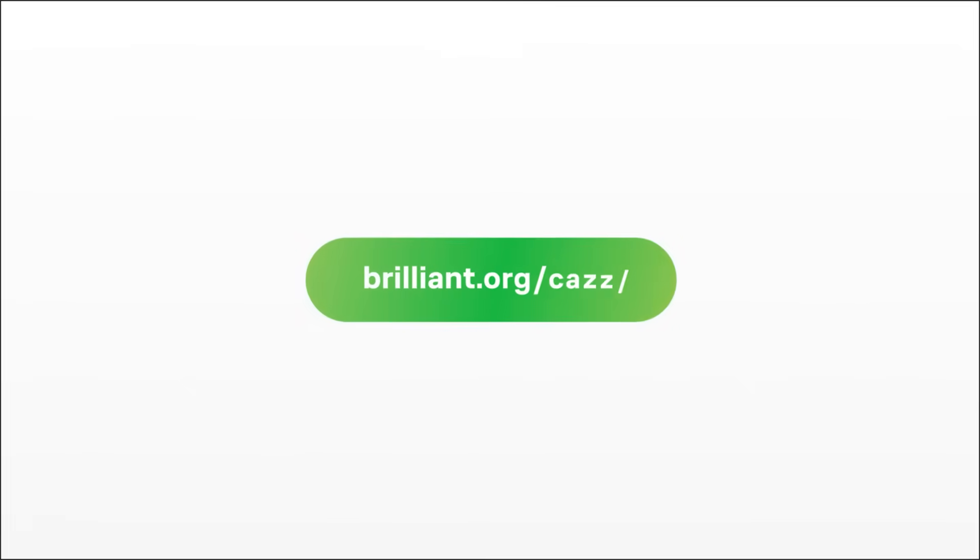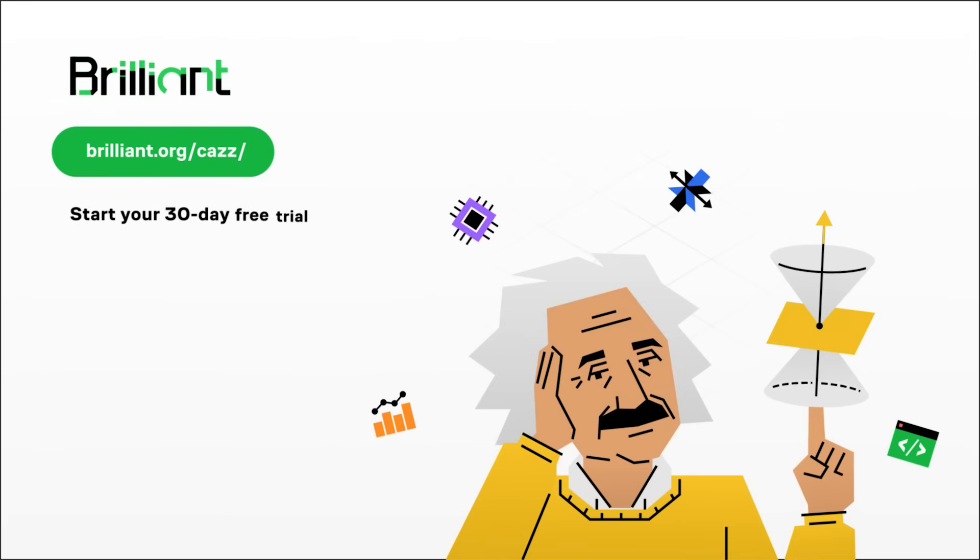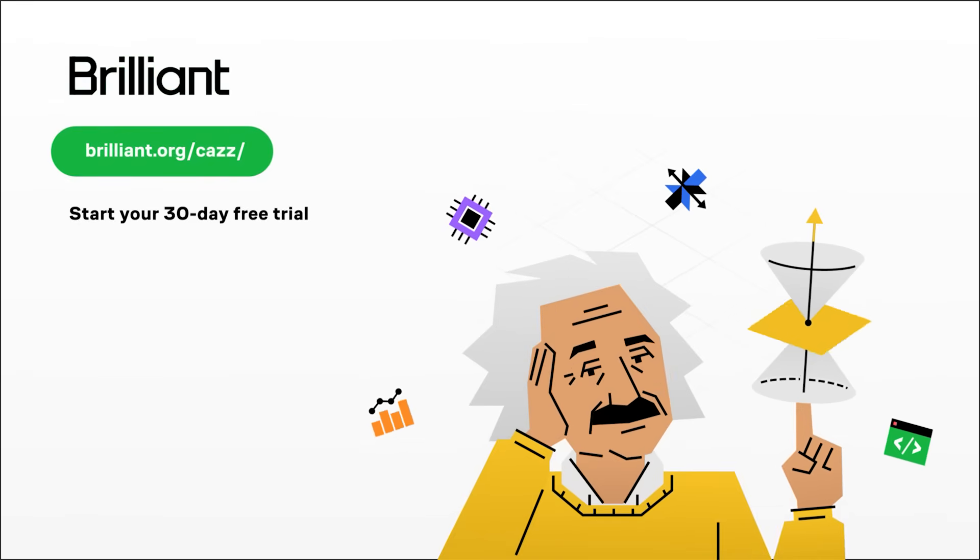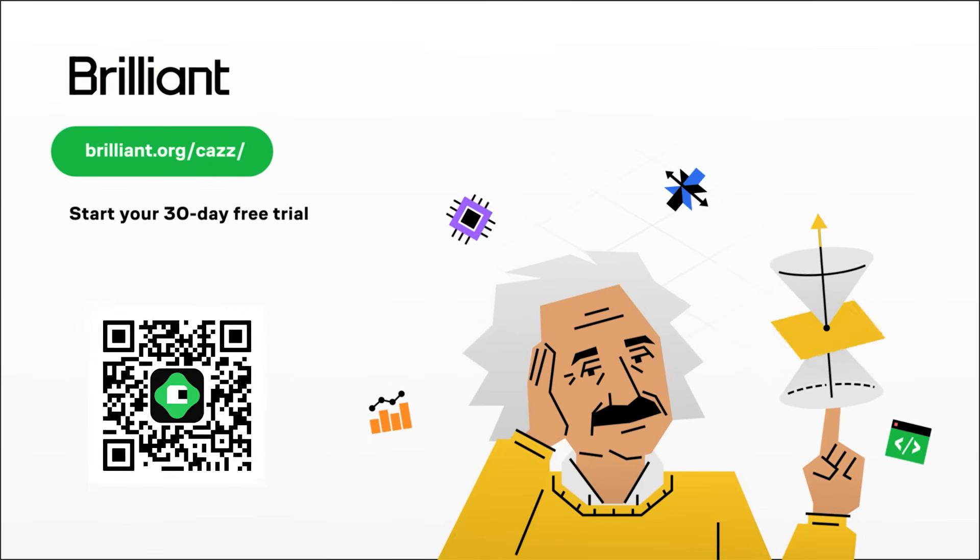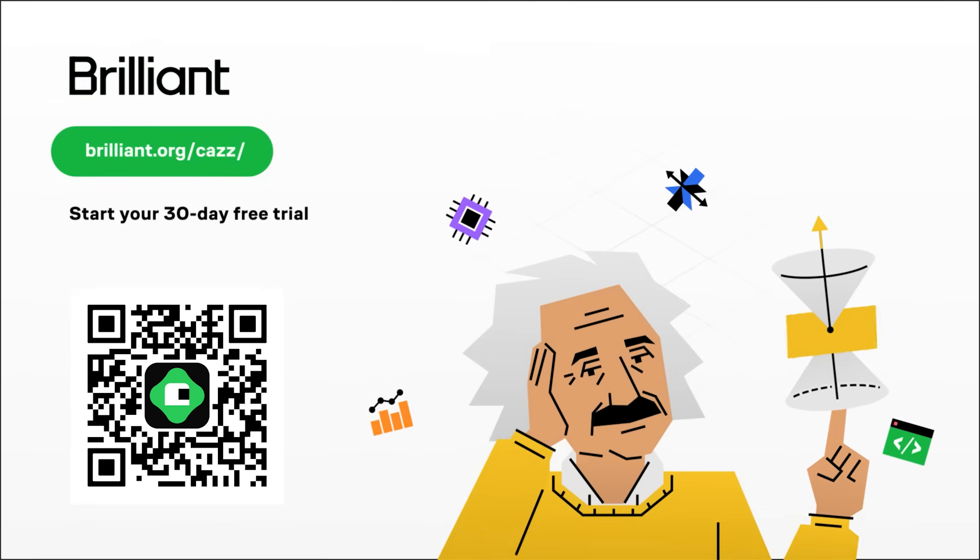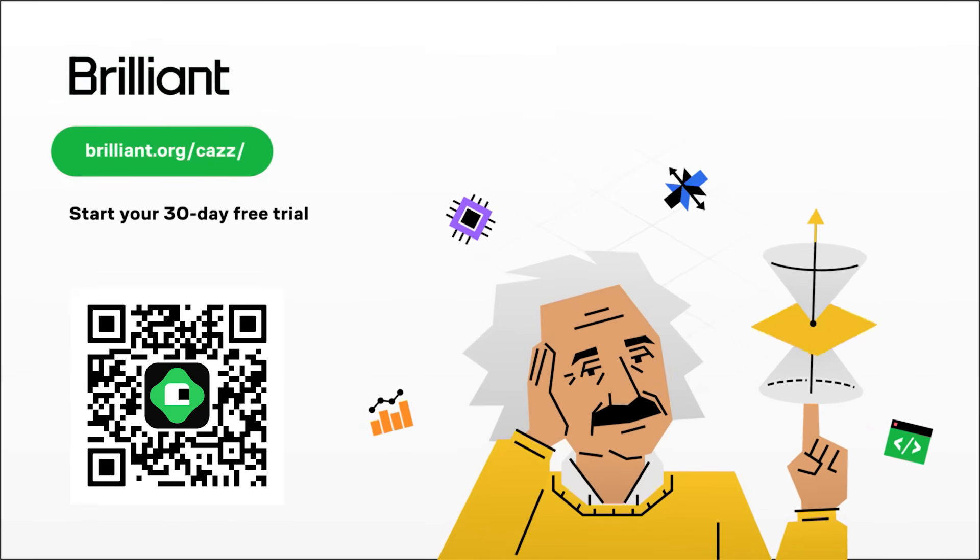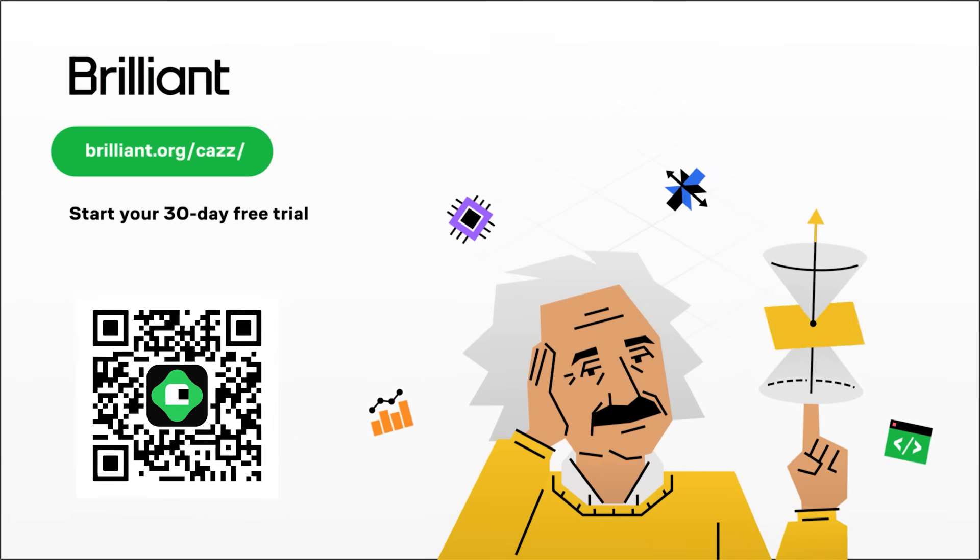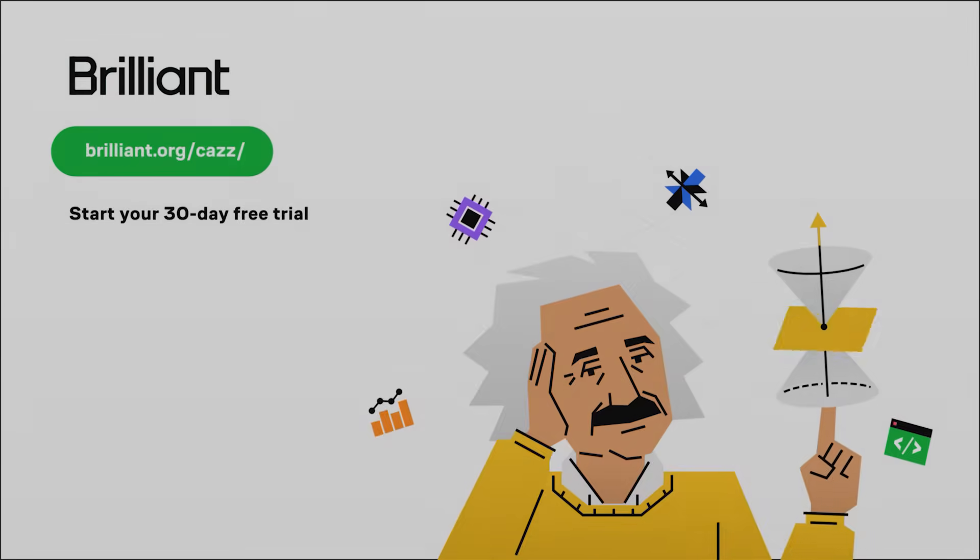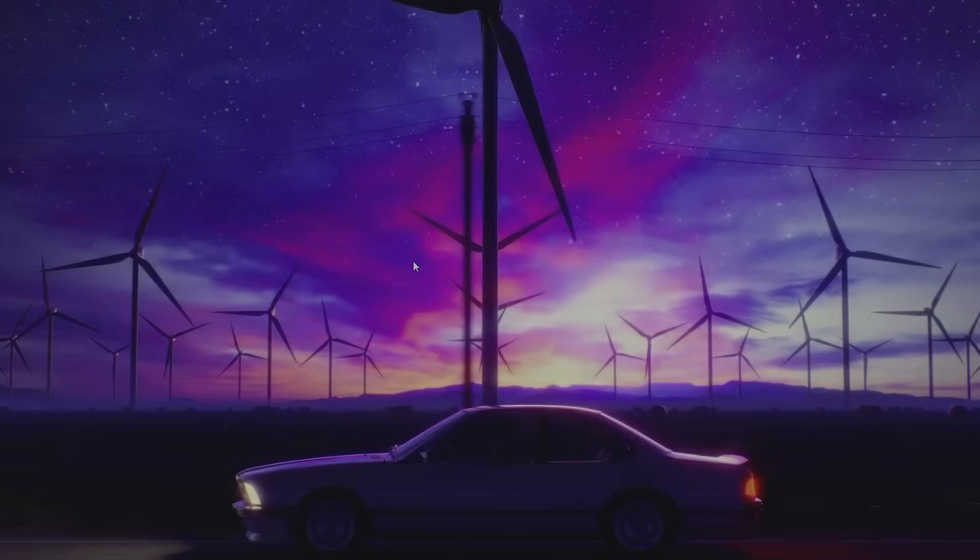So, what are you waiting for? To try everything Brilliant has to offer for free for a full 30 days, visit brilliant.org forward slash CAS, or scan the QR code on screen, or you can click on the link in the description down below. You'll also get 20% off an annual premium subscription. Thanks for watching, and let's get back to the video.